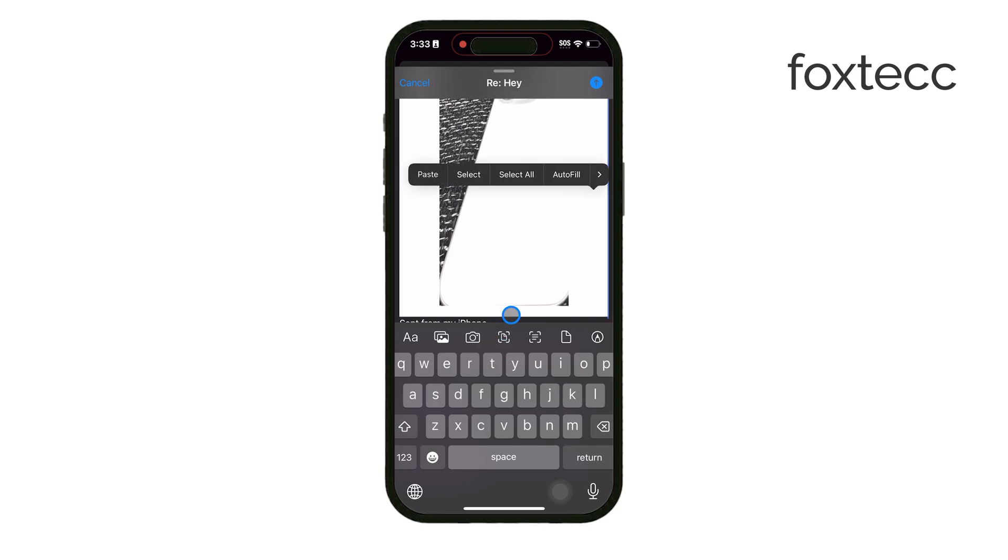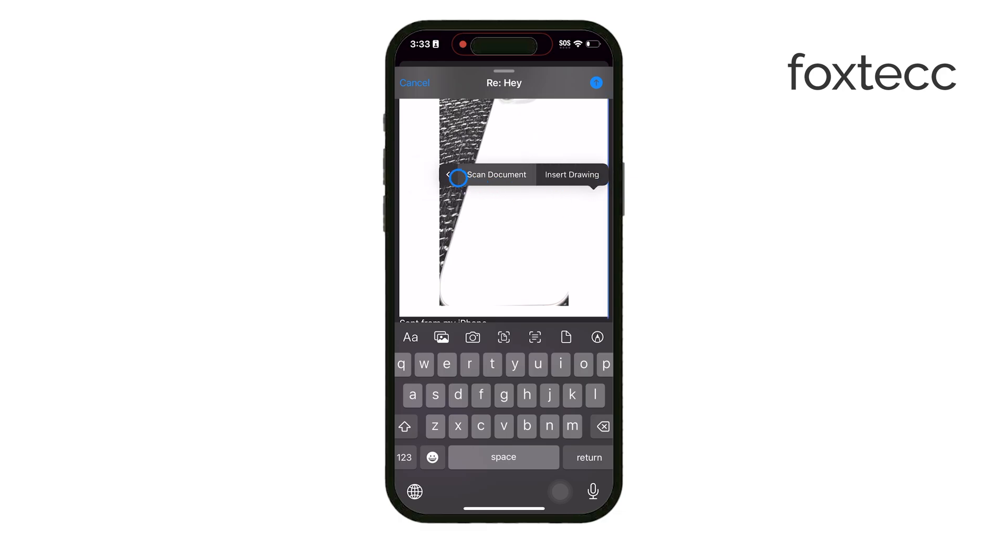After the attachment loads, double check that everything looks good in your email. If all set, tap send to fire off your reply with the attached document.